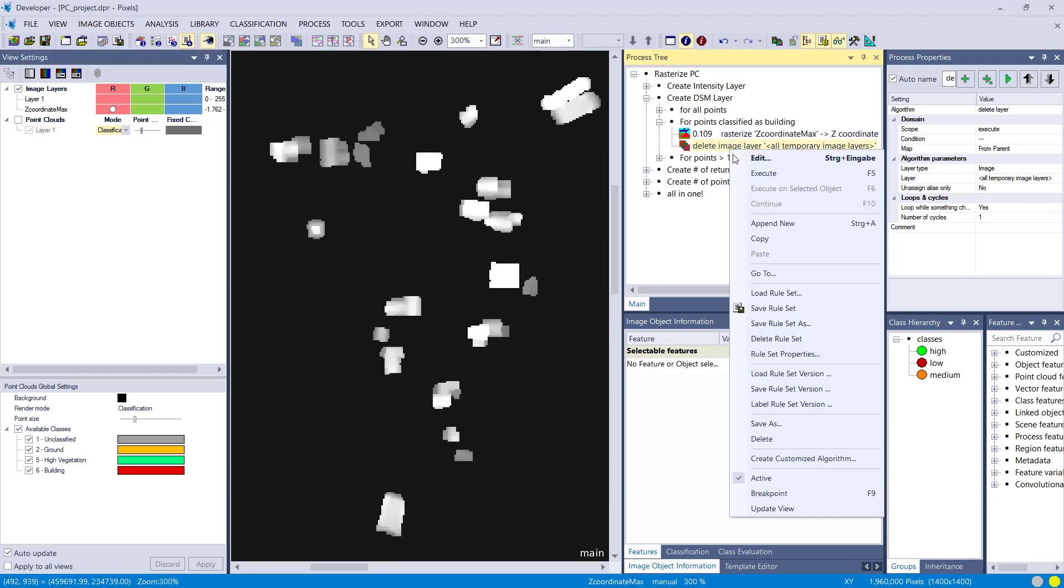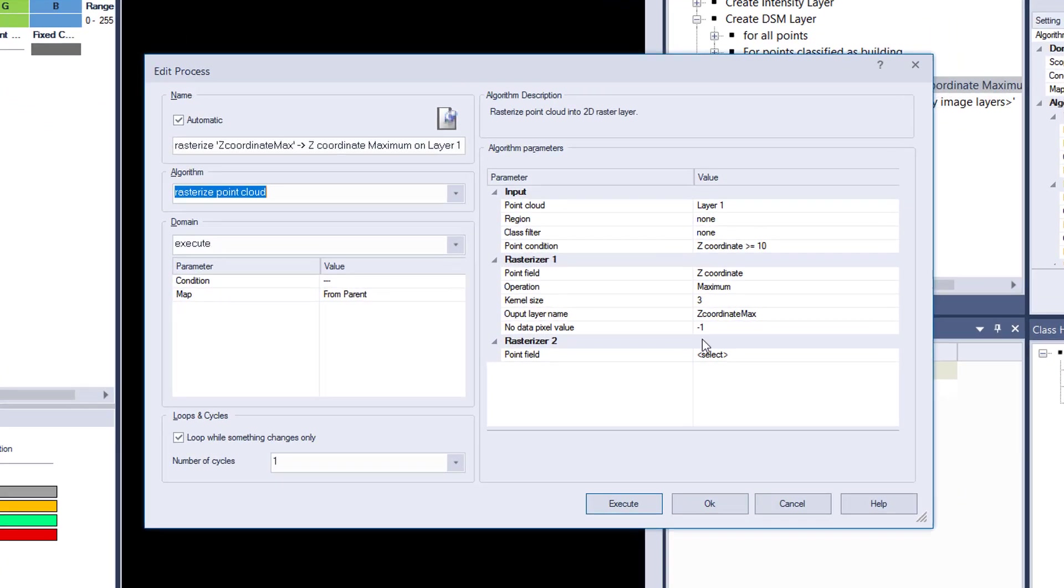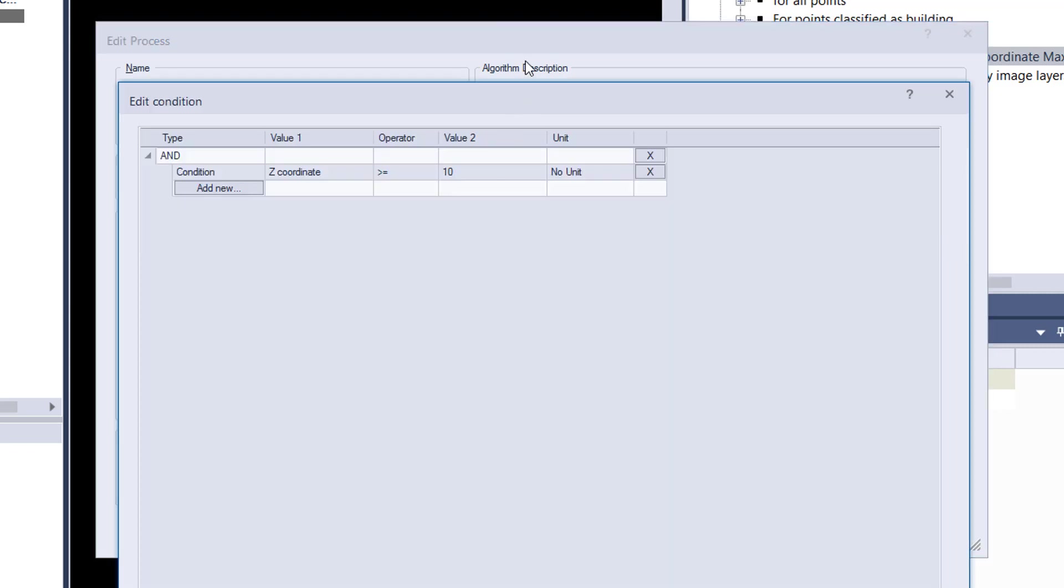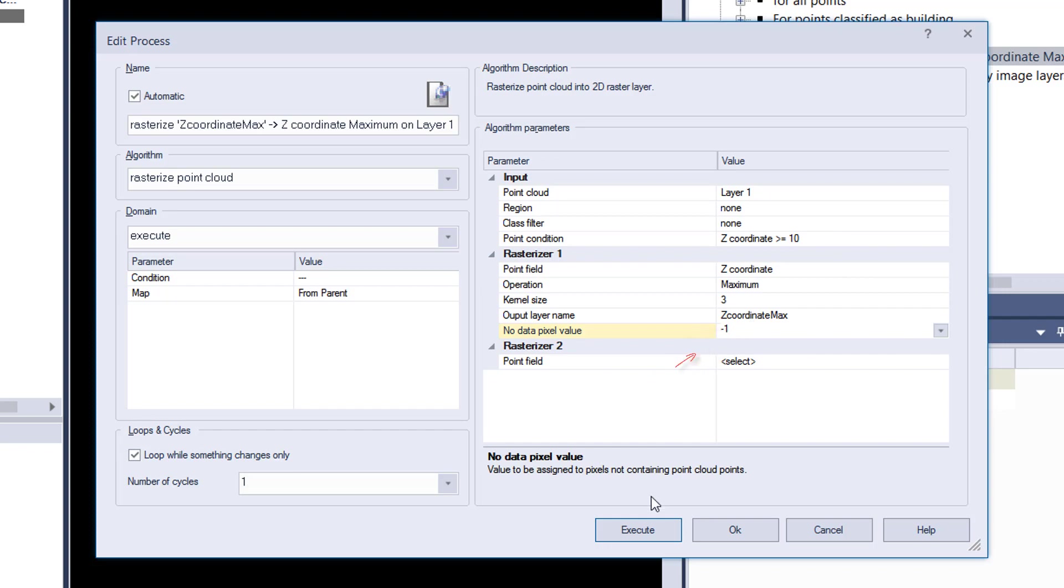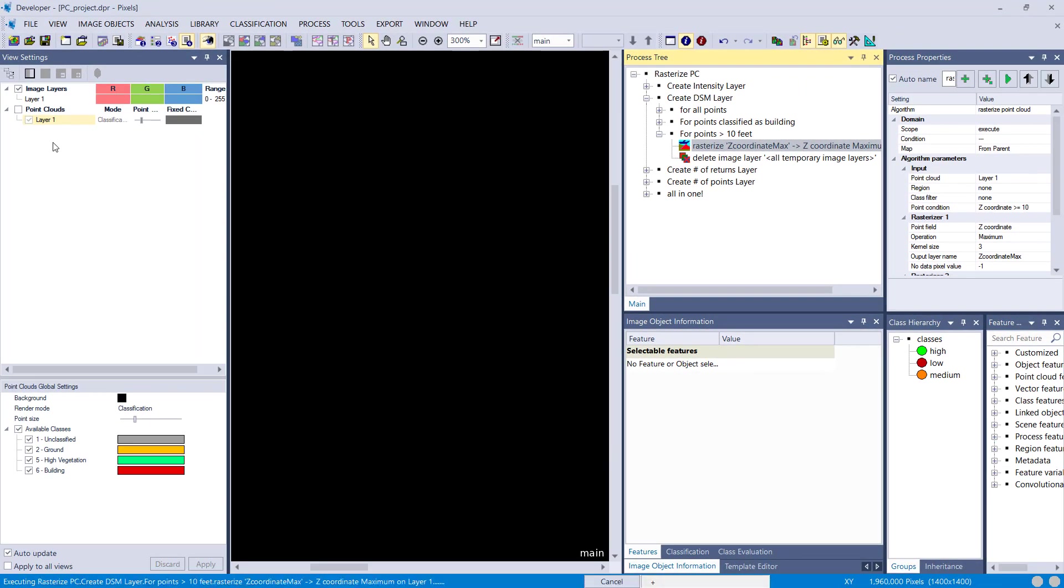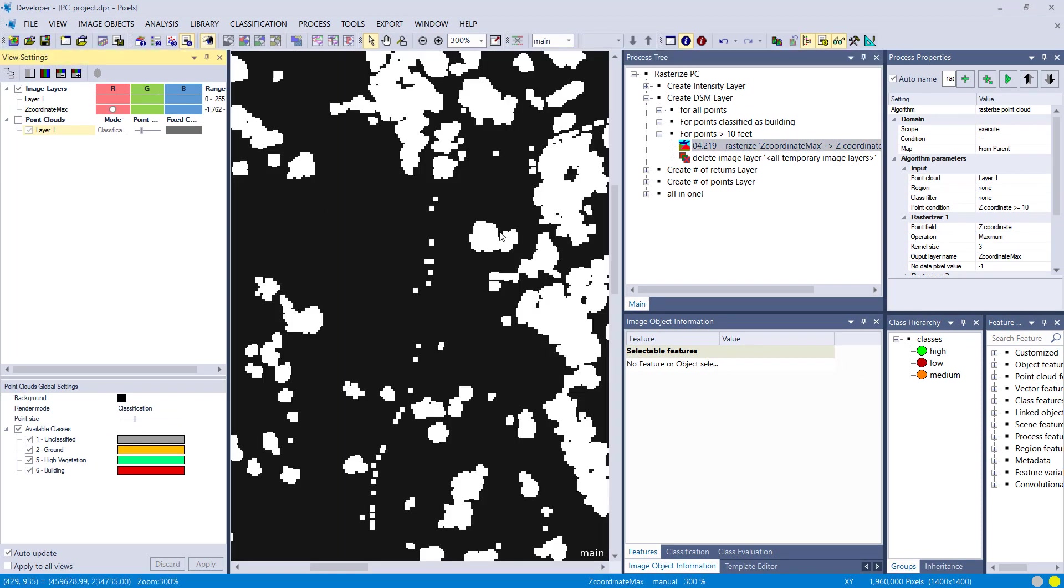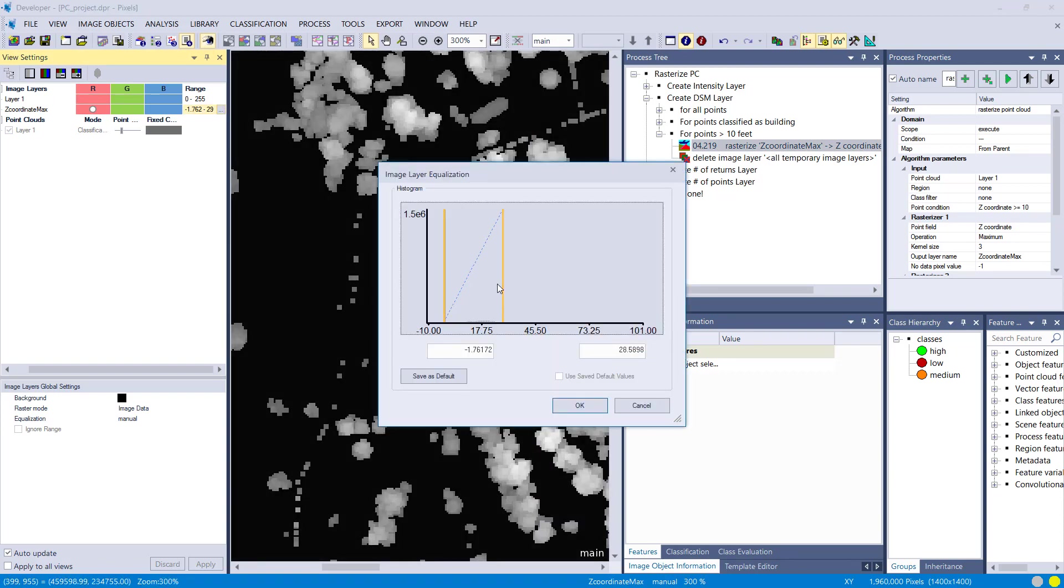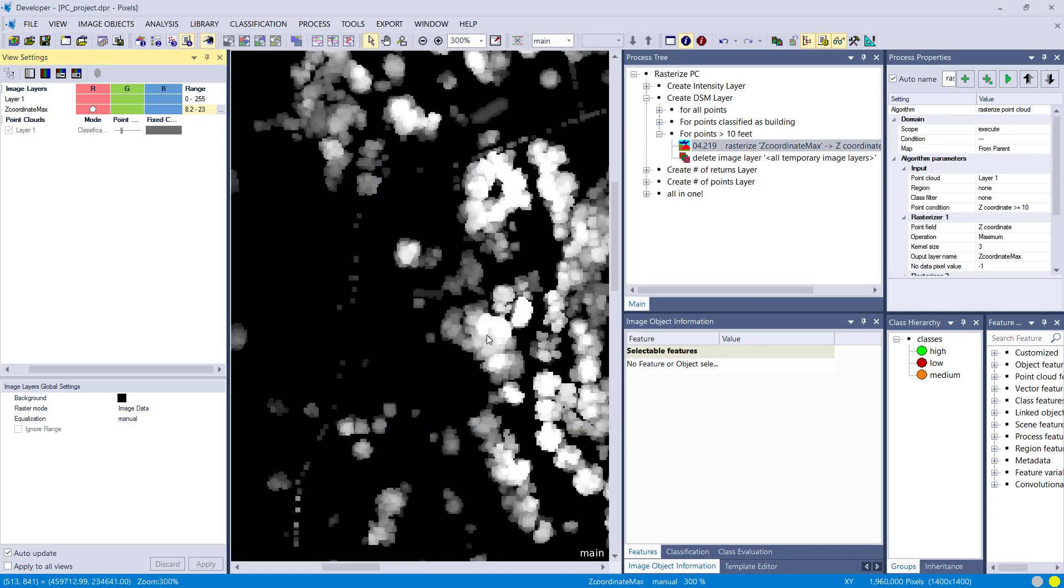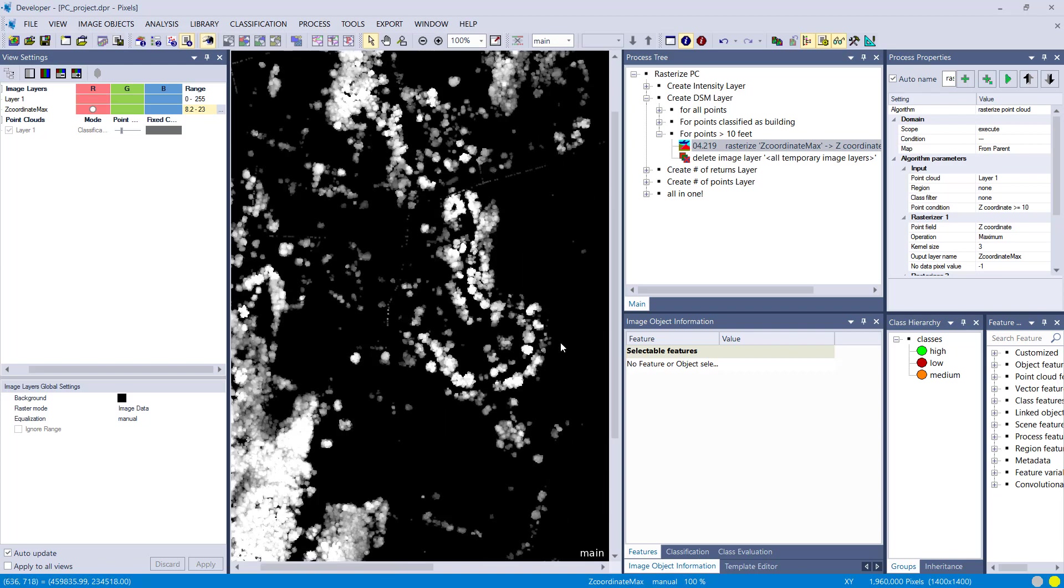Another example here for create DSM. I remove the class filter again, but I set a point condition, so Z coordinate has to be larger or equal to ten. If this is true, do rasterization. Otherwise, define the no data pixel value. I only have pixels now higher than ten, so only points were considered that have a value higher than ten. That means I have minus one here, so no data for areas that have a lower value in this field.